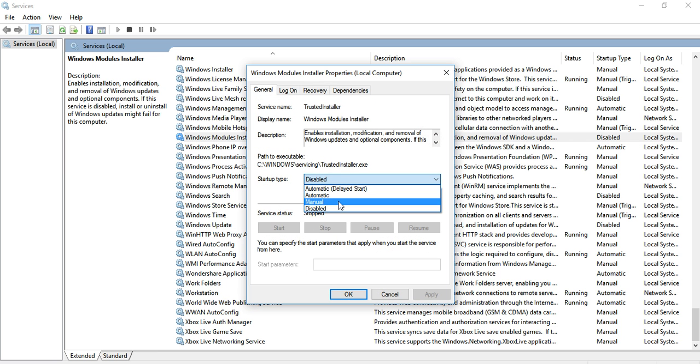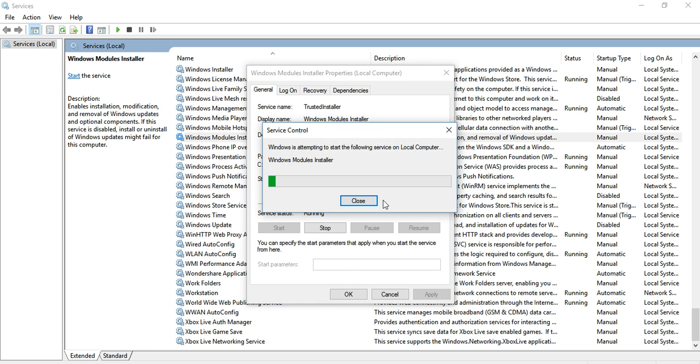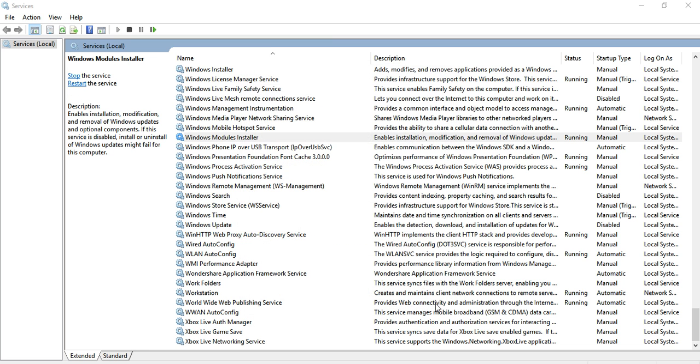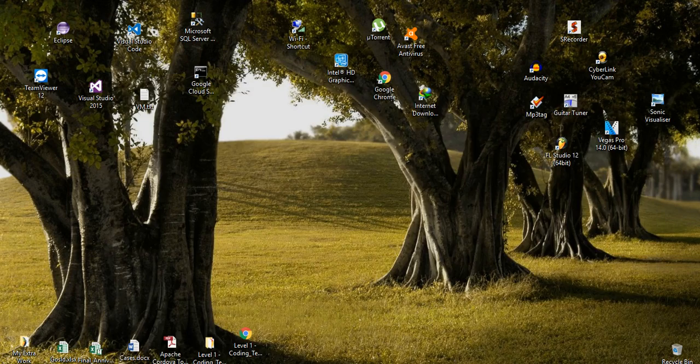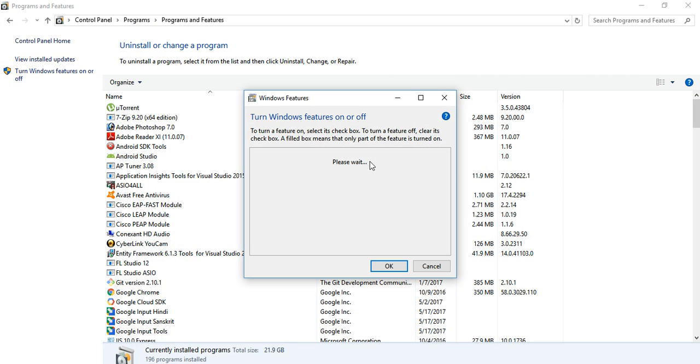Now go into Properties, set it to Manual, apply it, and start this service. Now if we go back to Control Panel and try to turn on these features, you can see